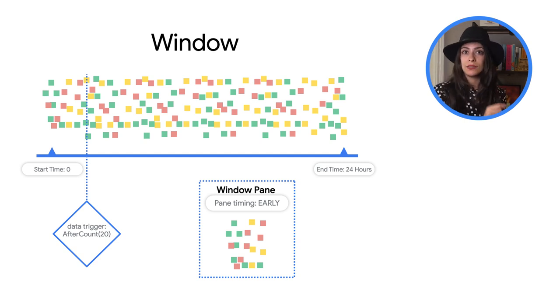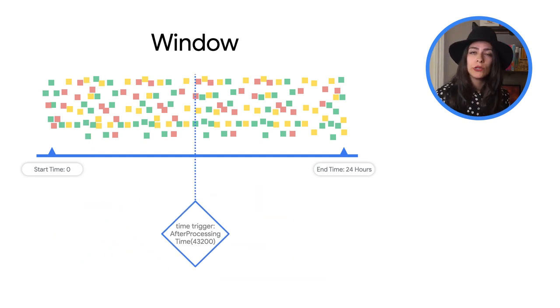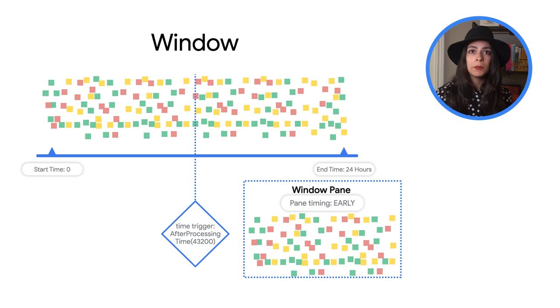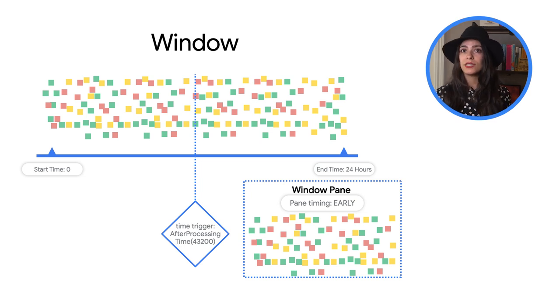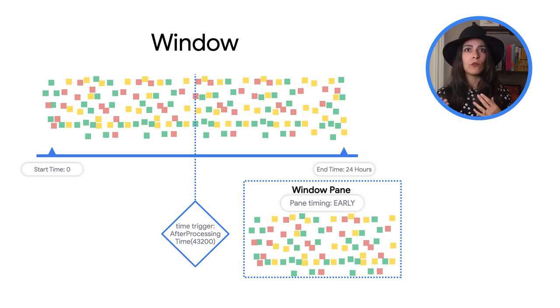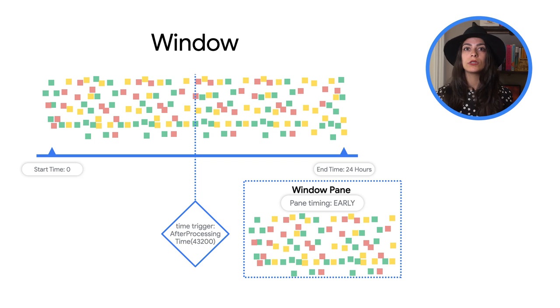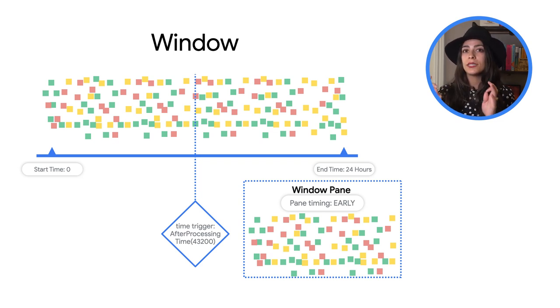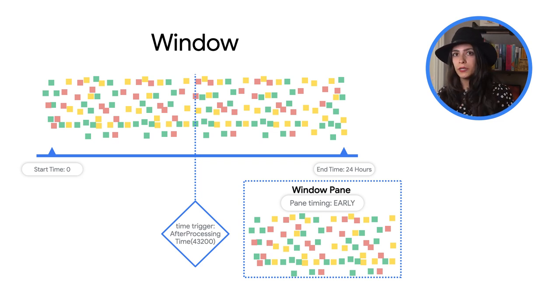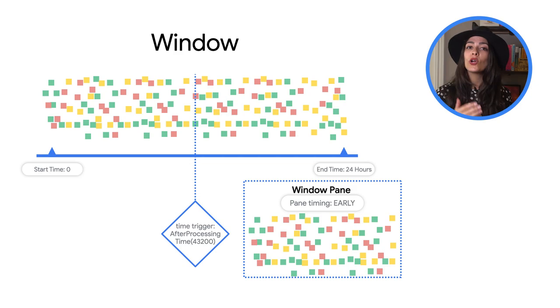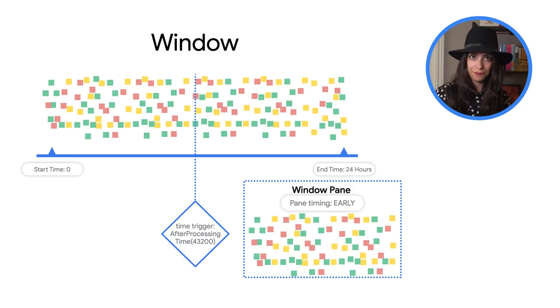In the same way, you can use a processing time trigger to get an early window pane based on the processing time. So if you want to see some early results after only 12 hours of processing, you can use a processing time trigger to get an early pane.